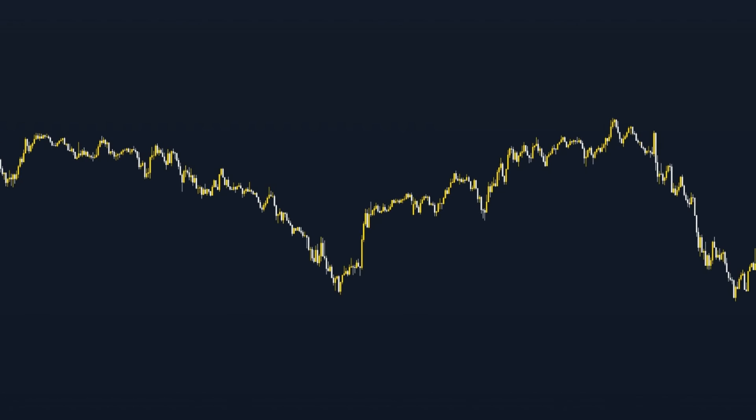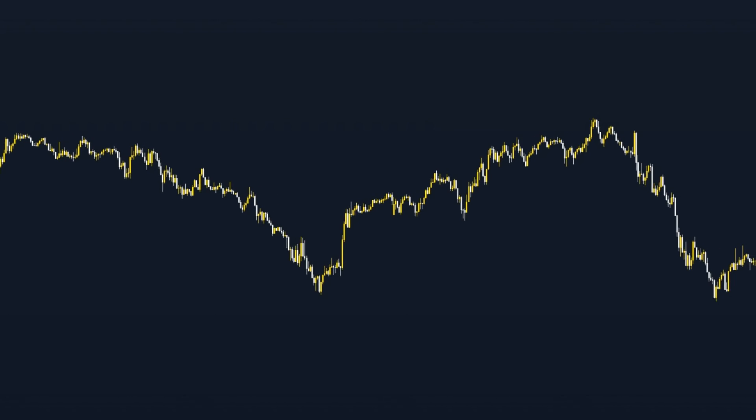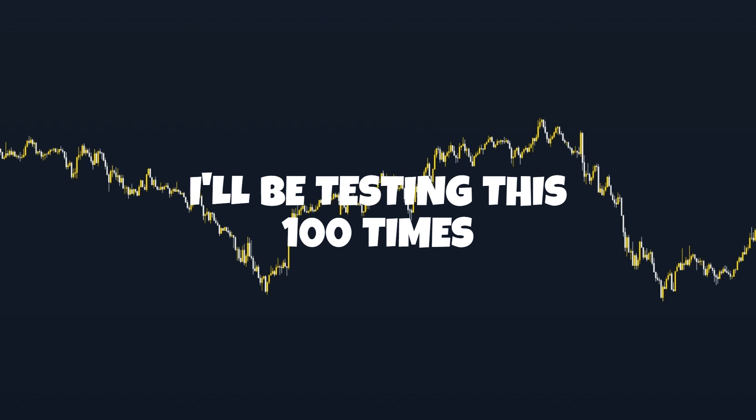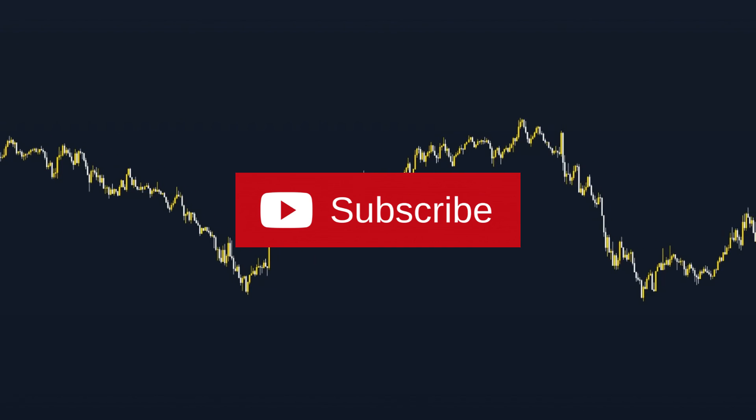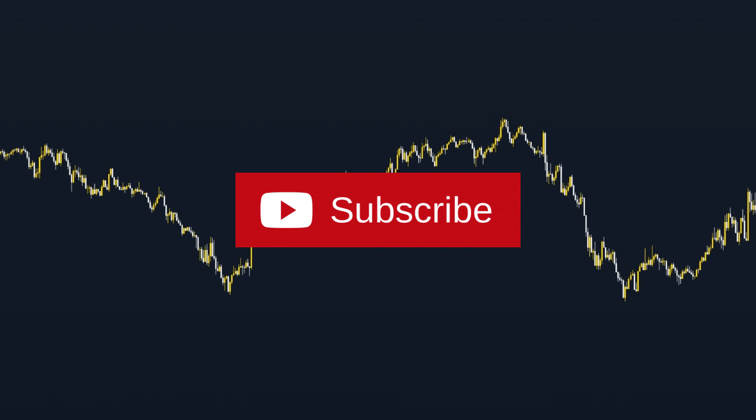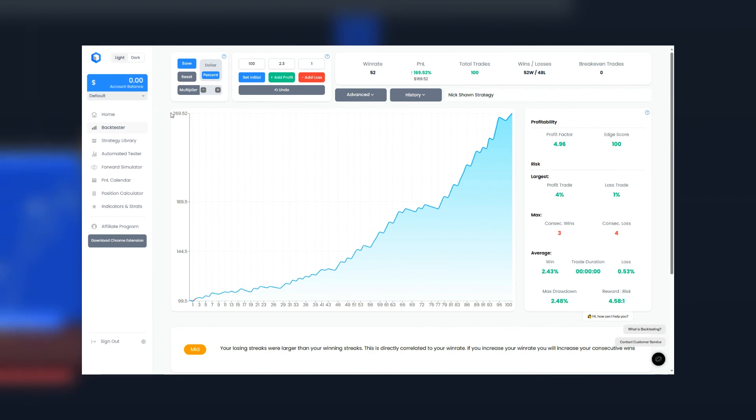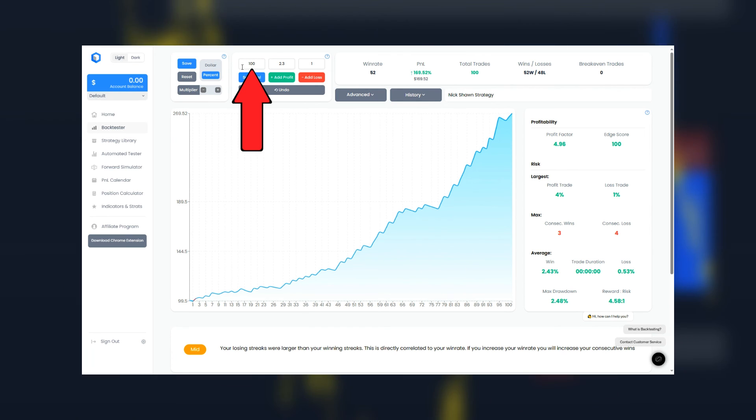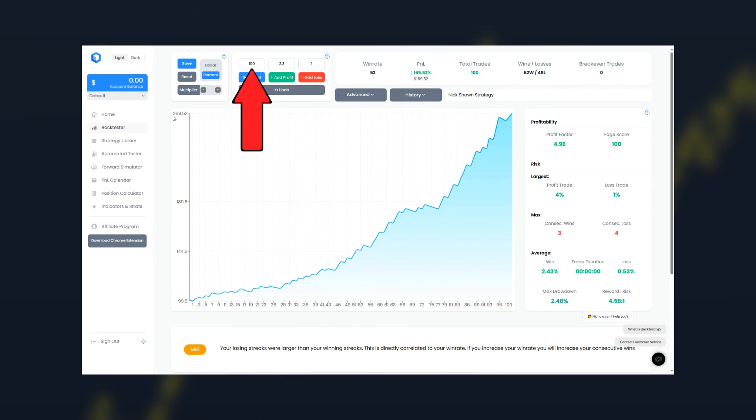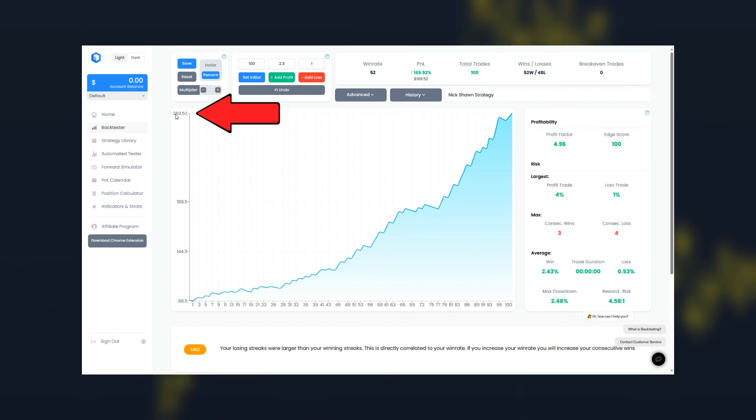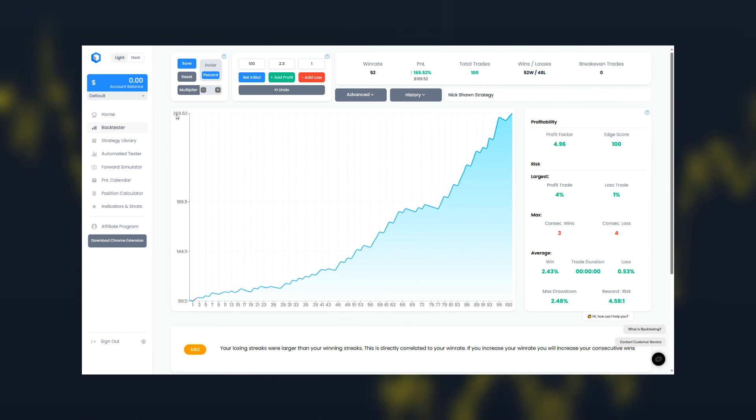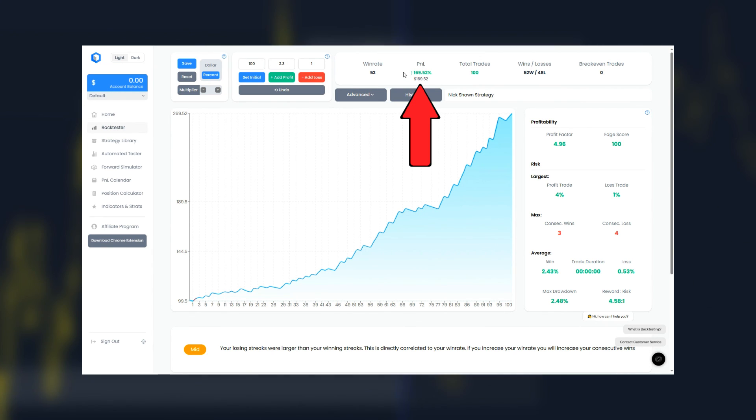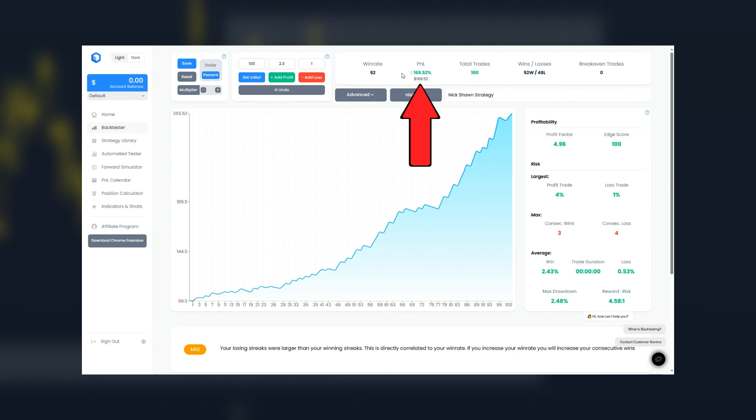Okay so it's time to test this strategy. I'll be testing this 100 times. Please hit that subscribe button if you've enjoyed. Okay so here are the results for the Nick Sean trading strategy using support and resistance. You can see we started with an initial balance of $100 and turned it all the way to $269, giving us a percentage gain of 169 percent.